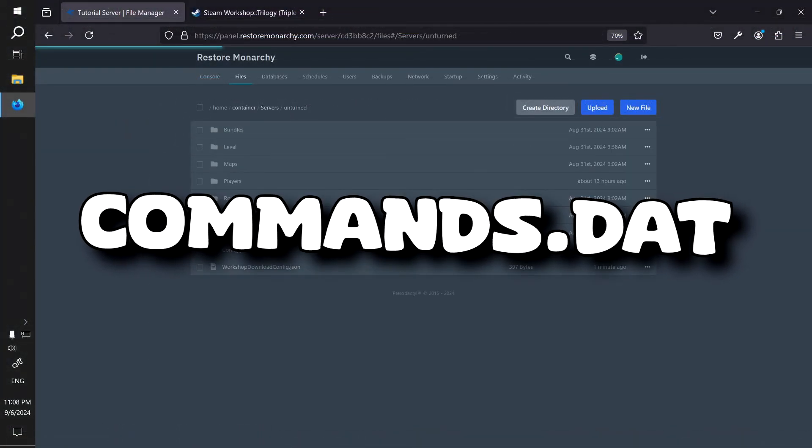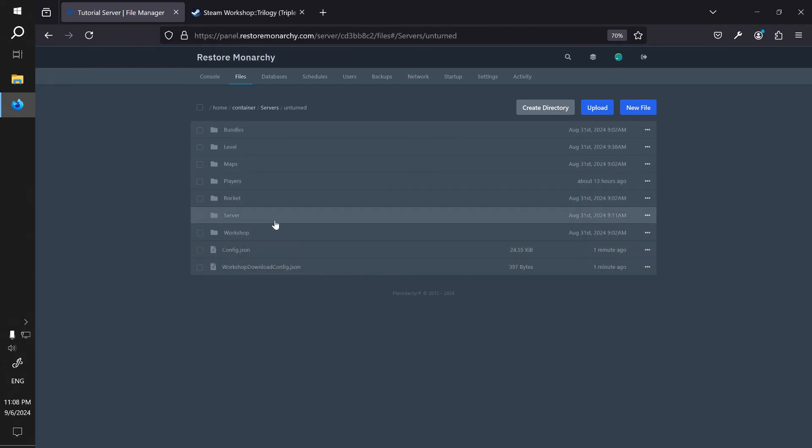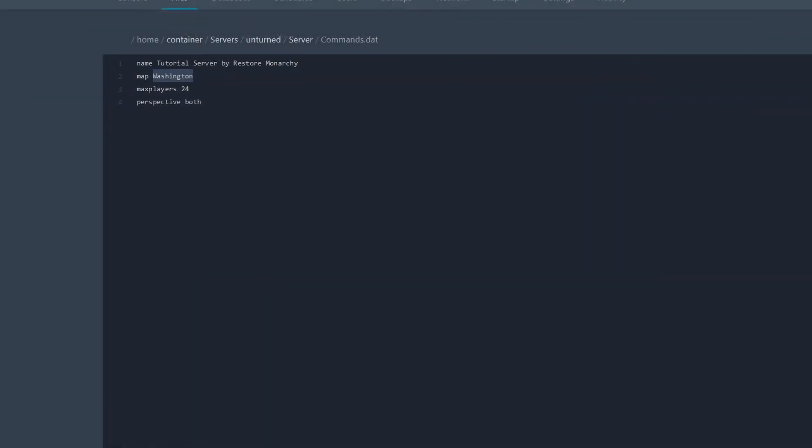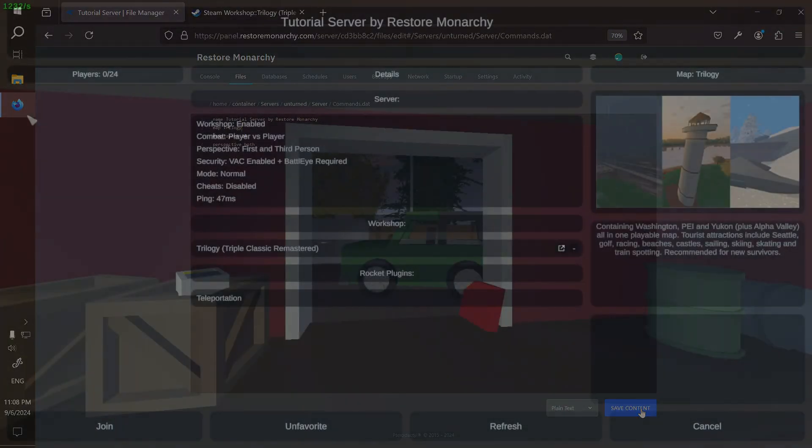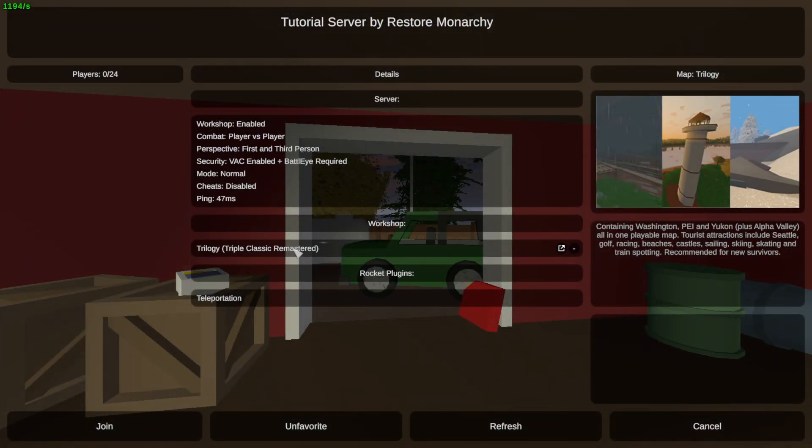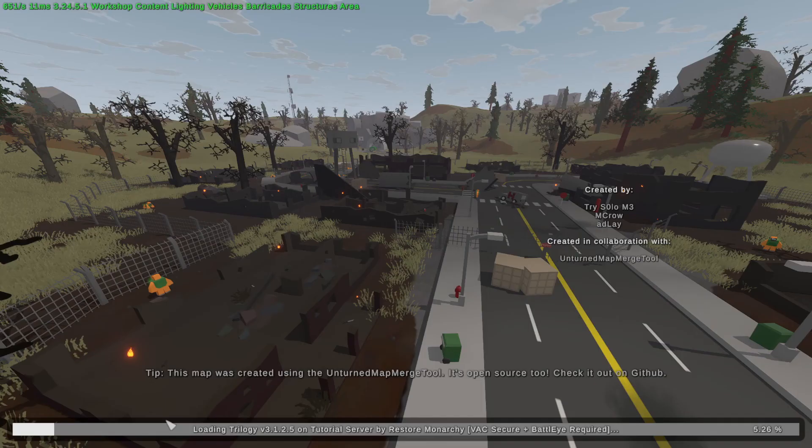Then go back to servers, unturned, and from there navigate to server and open commands.dot file. Replace or add the map property with the name of your workshop map. Then save the file and restart the server. Now as you can see, the server now uses Trilogy. By the end of this tutorial, yours should be using the map that you chose.